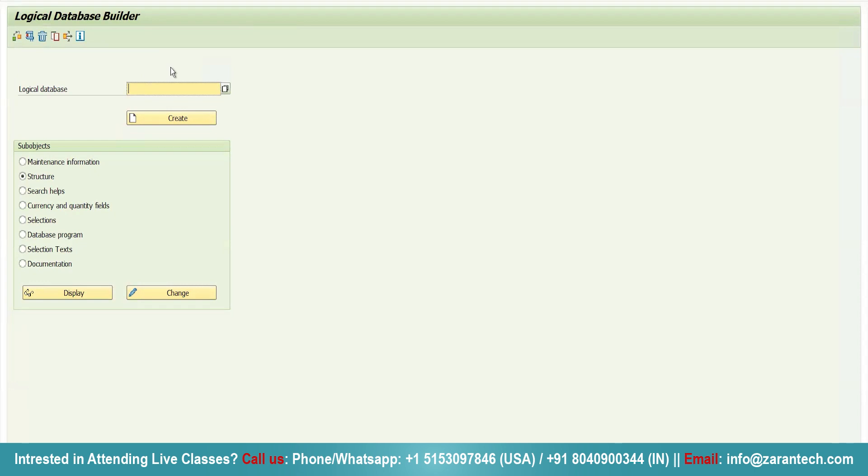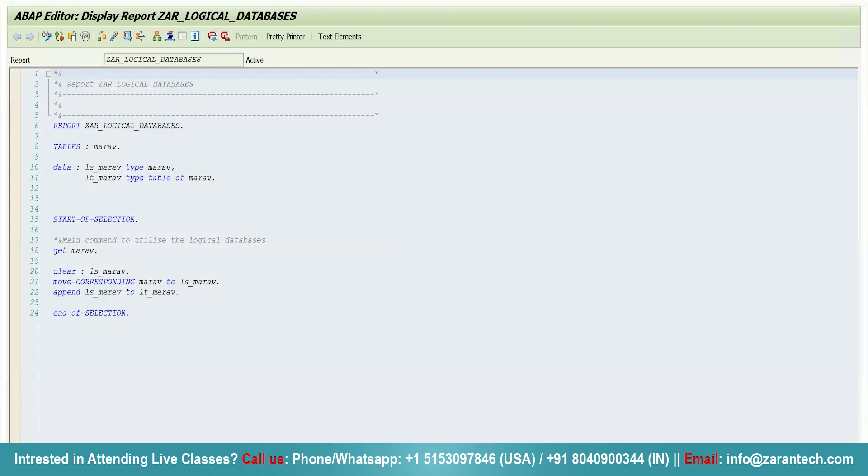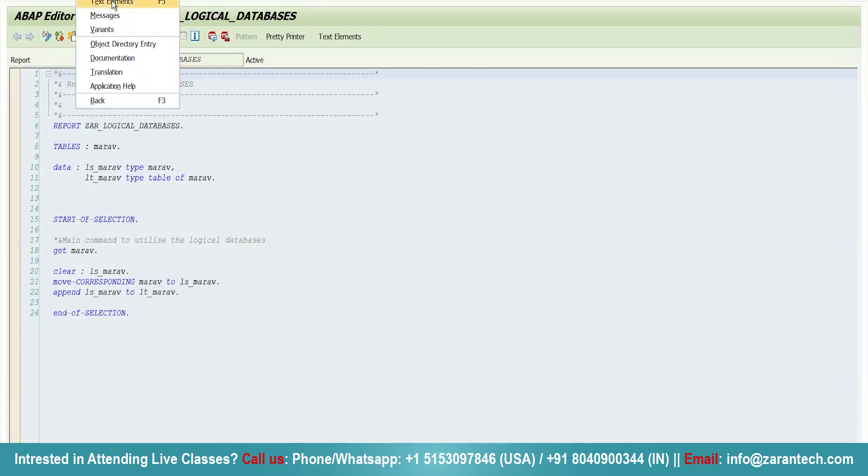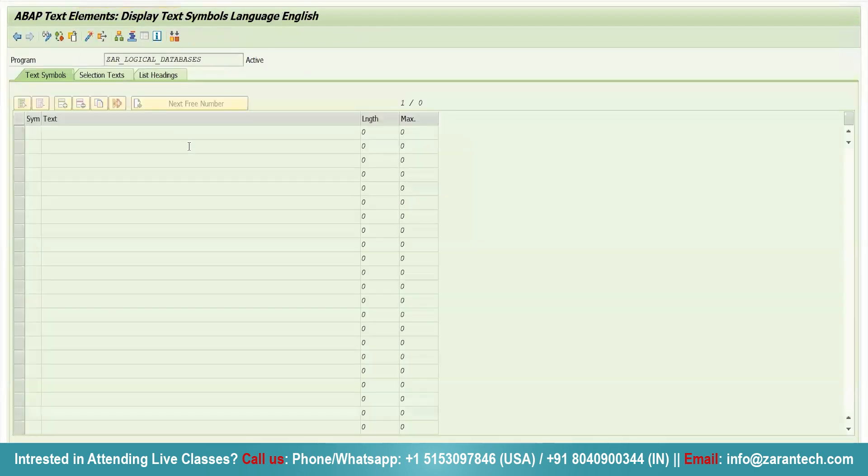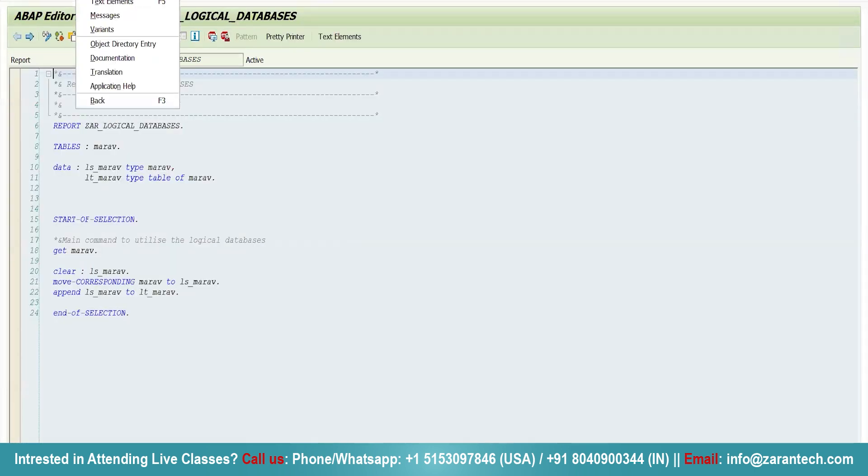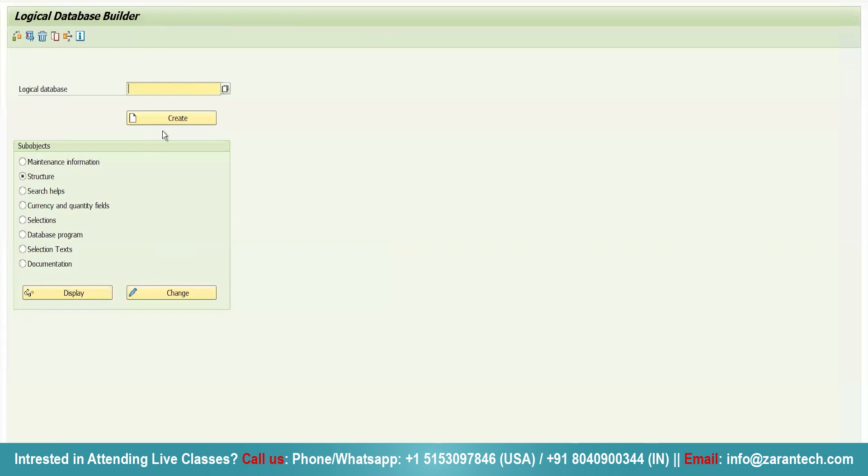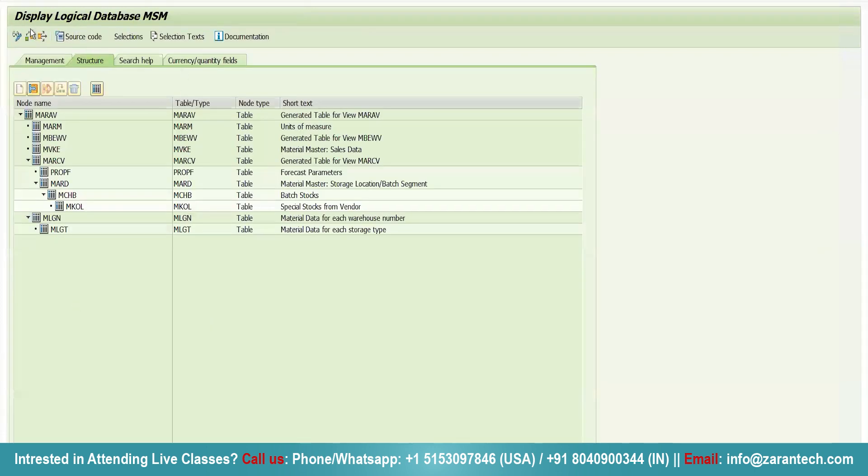Now let me show you this. We have a logical database. Just go to back, edit, attributes. So we have a logical database MSN. Just click on display button. We can see here MARAV is acting as a parent.